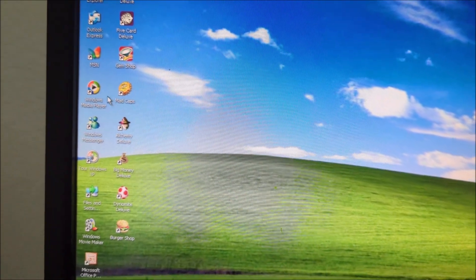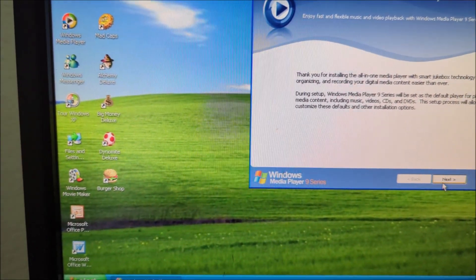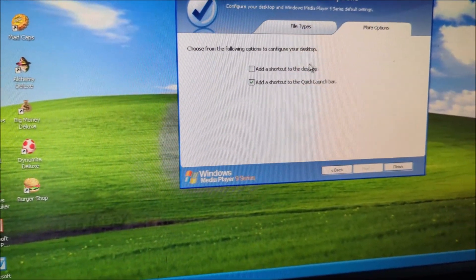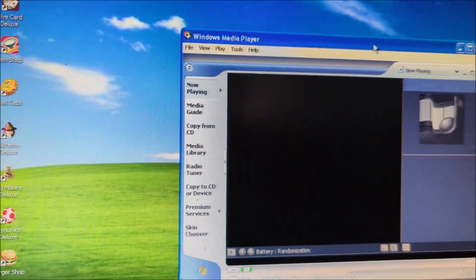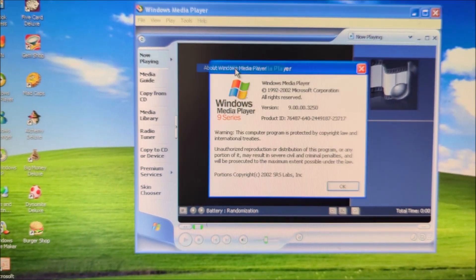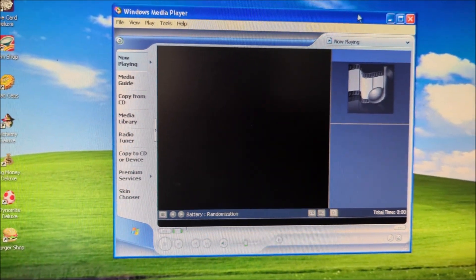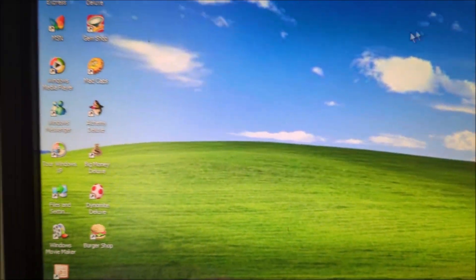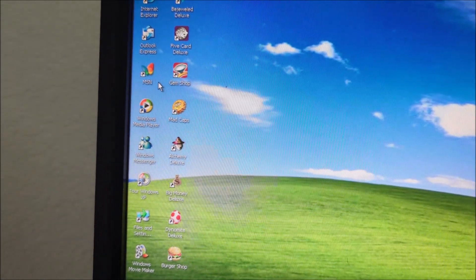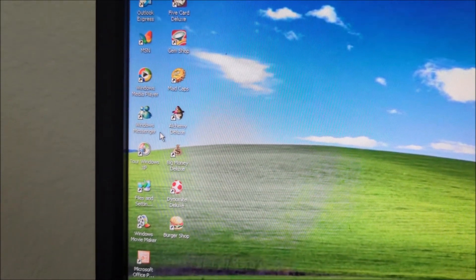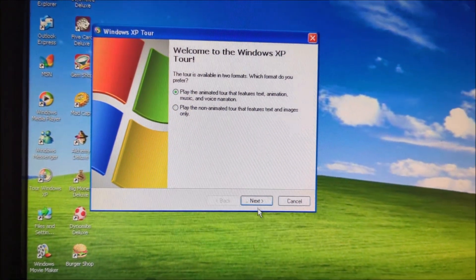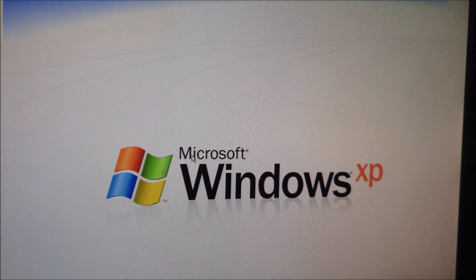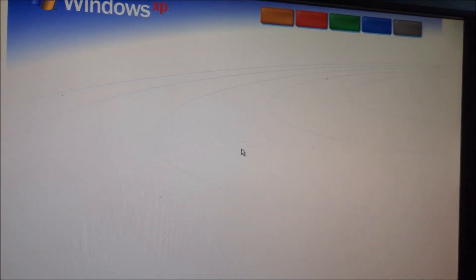This also has Windows Media Player right here. Set that up. There we go. Look at that. This one is Windows Media Player 9. This also has Outlook Express, MSN, Windows Media Player, Windows Messenger. Got the Windows XP Tour feature right there. Sorry if you can't hear the sounds right now. But it runs really good so far.